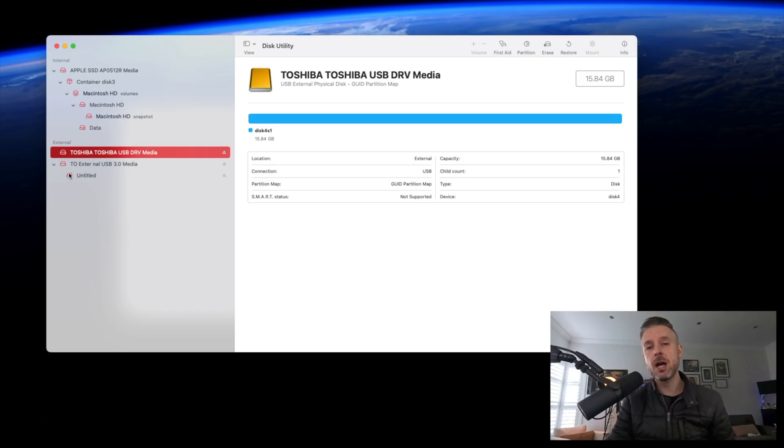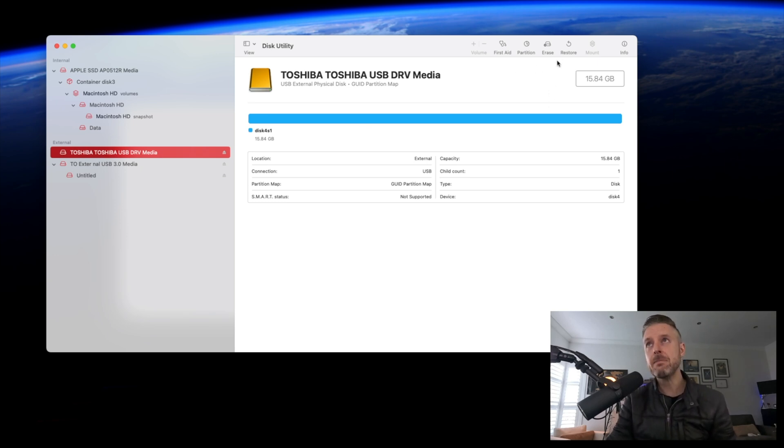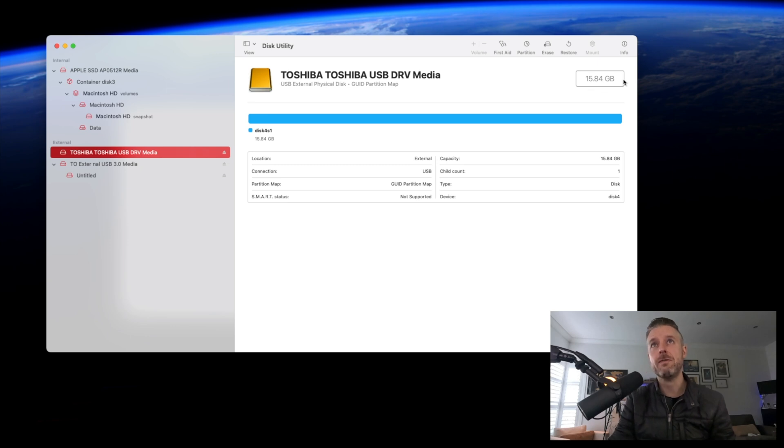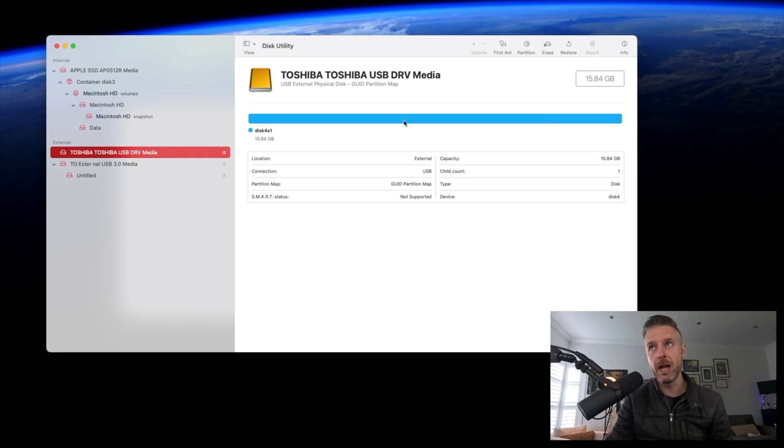External hard drives—let's have a look. Here are the two devices I've got plugged in. The first one is a Toshiba. You can see it's 16 gig, essentially calculated at 15.84. It's a USB external physical disk. Here's the partition map, and you can see it's made up of one partition—you can tell because there's just one big blue line. If there were multiple partitions, you would see that accordingly.